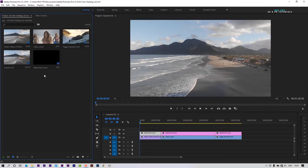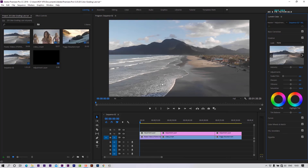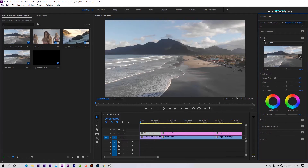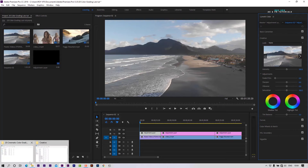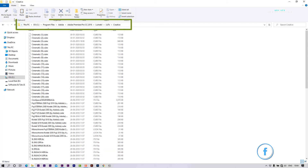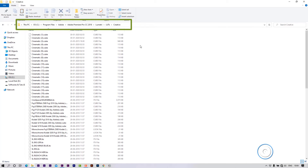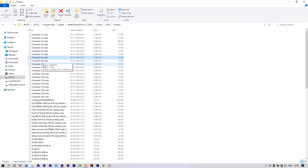Open the Lumetri Color tab — go to Windows and select Lumetri Color. To install LUTs, go to the required file location. Copy the LUTs from the download folder and paste them there — I have already pasted them.